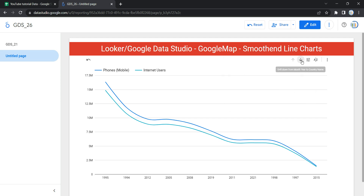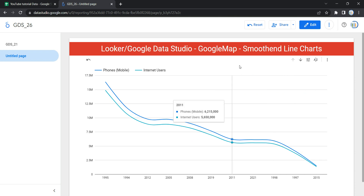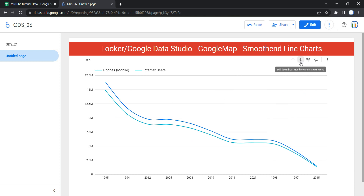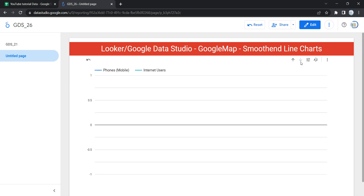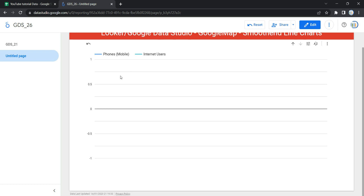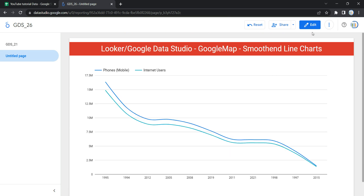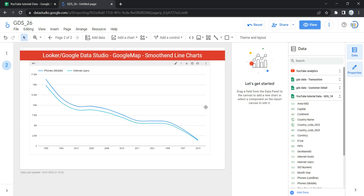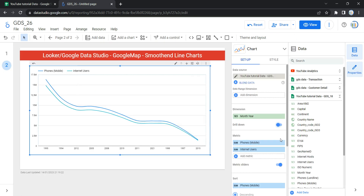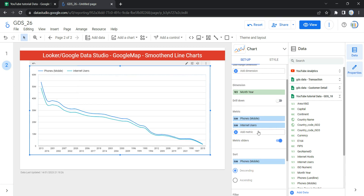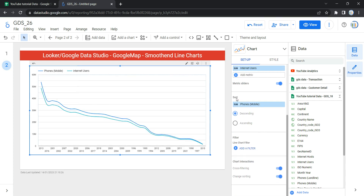Regarding the drill down option: on your graph you have the option to drill down from Month and Year to Country Name. If you click it, your graph will go one level deeper to the country level. Since that doesn't make sense for us, we'll remove the drill down. Let's go back to the edit section and remove that drill down option.